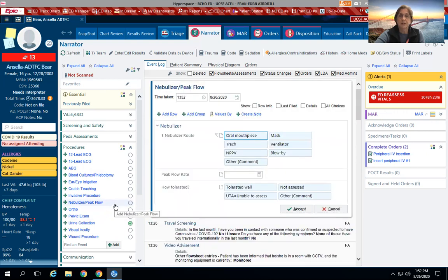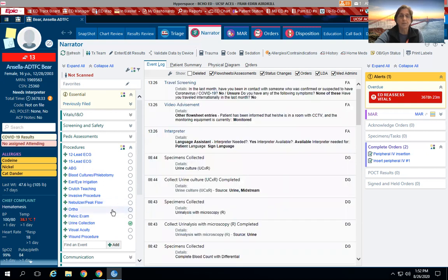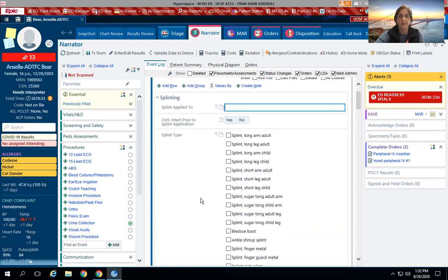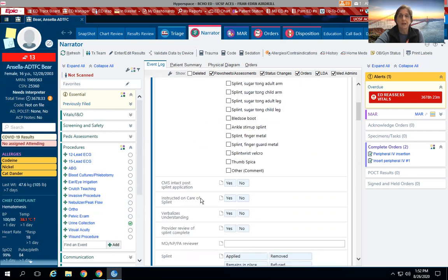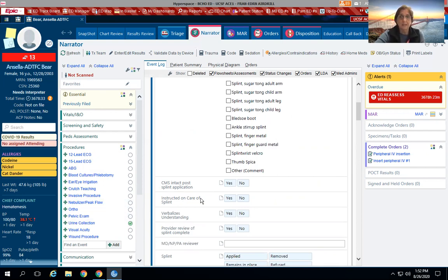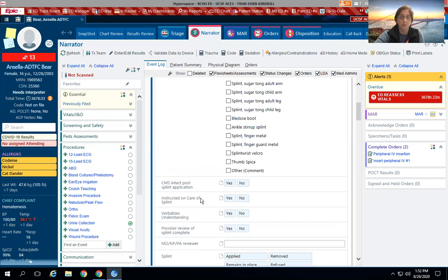Nebulizer peak flow—you can see here it just gives you the route and additional documentation. Under ortho, it comes up with quite a bit. So if your patient has a splint, you want to document it here and you also want to document your post splint placement assessment. Again, as in TNCC, whenever you reassess, after you put the splint on you want to make sure that they have good CMS distal to the splint.